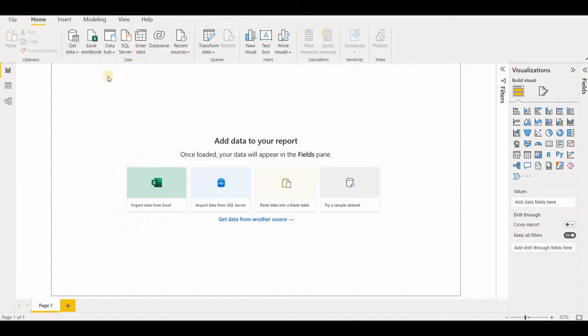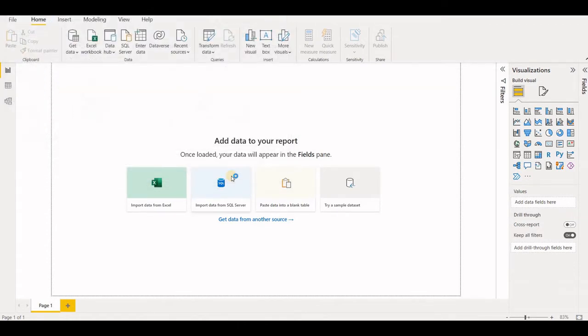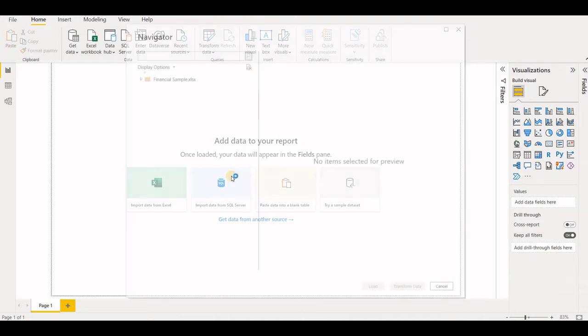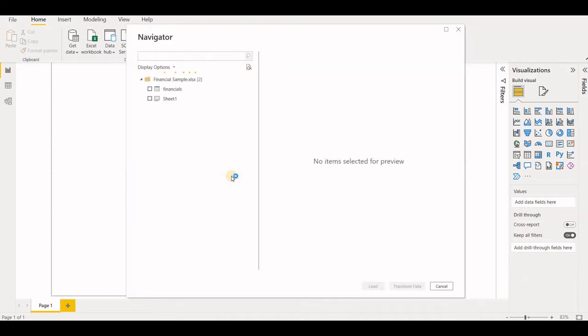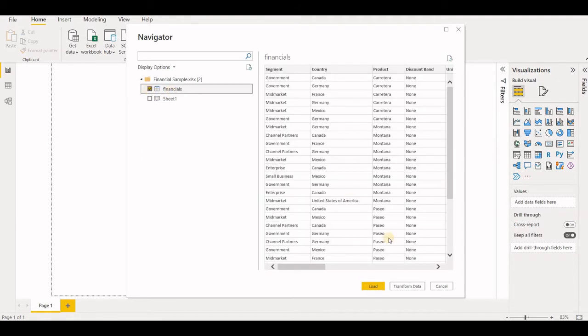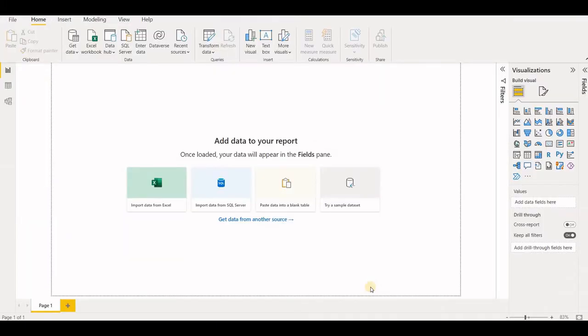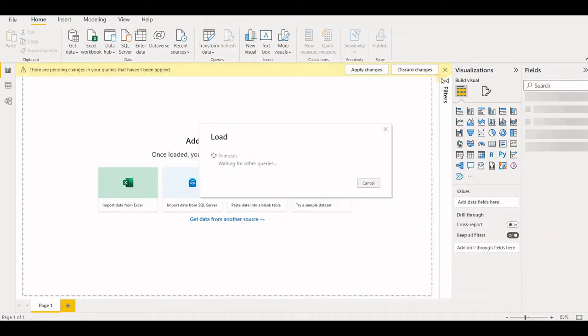We are directly using our financial sample data that we have downloaded. So it's asking us what do we need from this folder. There's an option to transform data as well. We will not use it at the moment. We just want to do a simple load. We'll use the transform option later on when it's required. Just let it load.